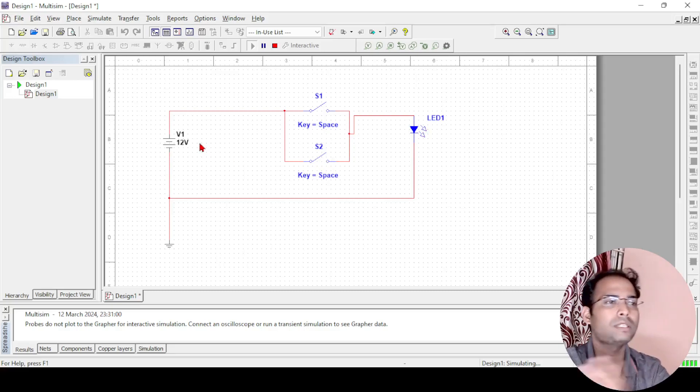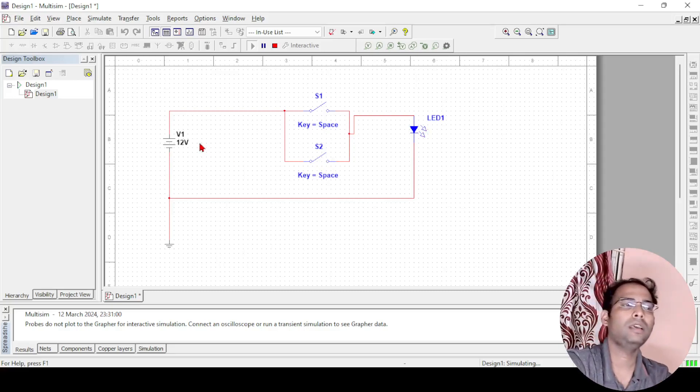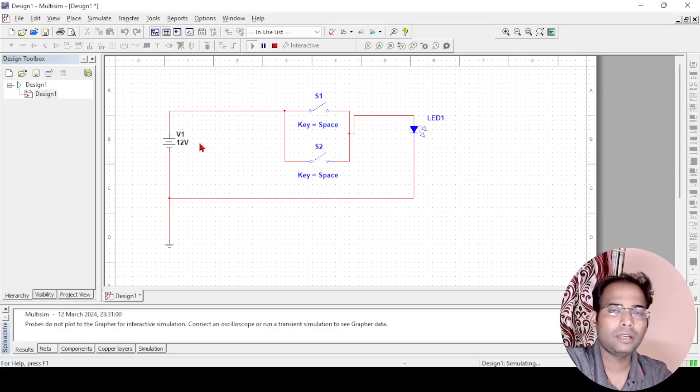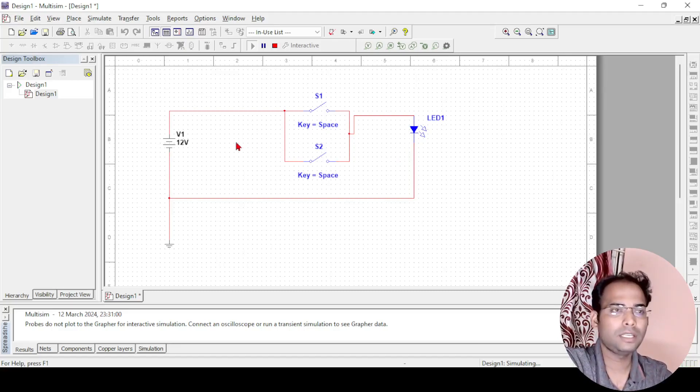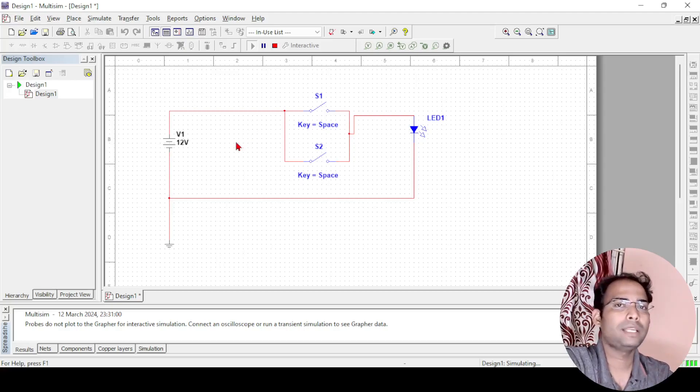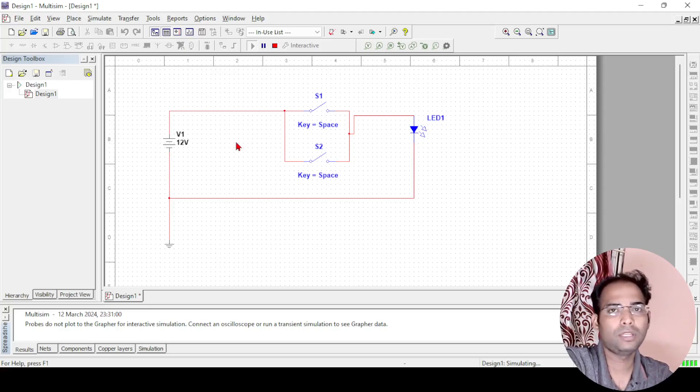This is how simply you can make an OR gate using circuit, fine. In the next video, we will see how you can implement an OR gate with basic logic elements available in the Multisim.